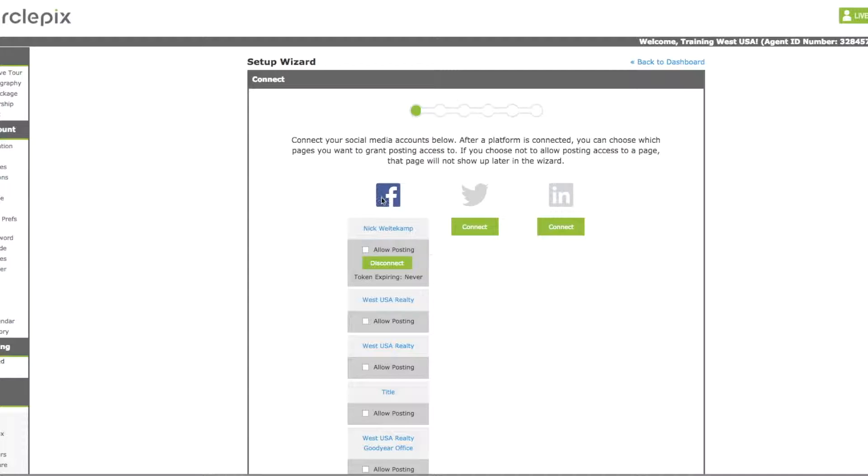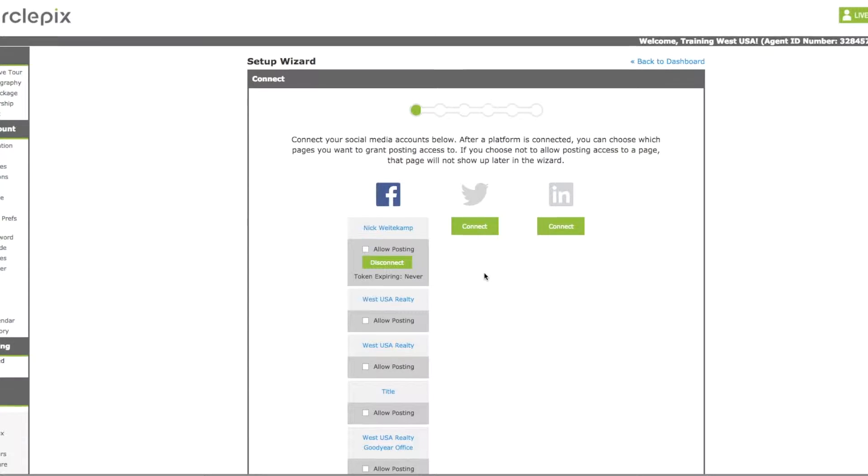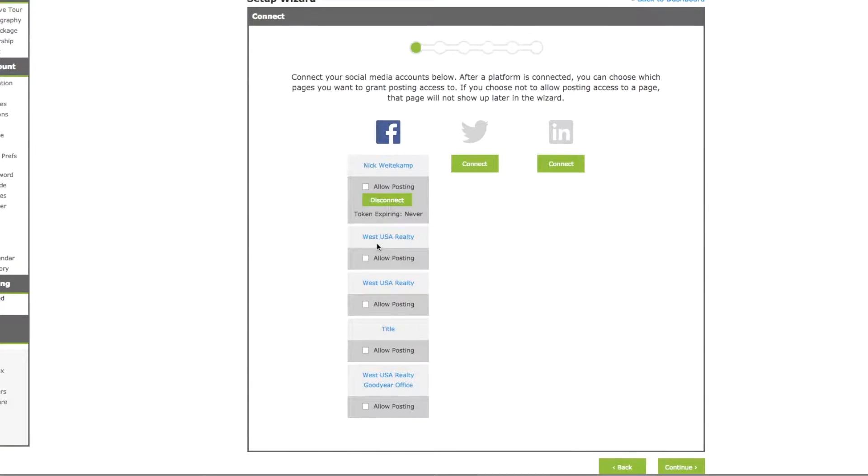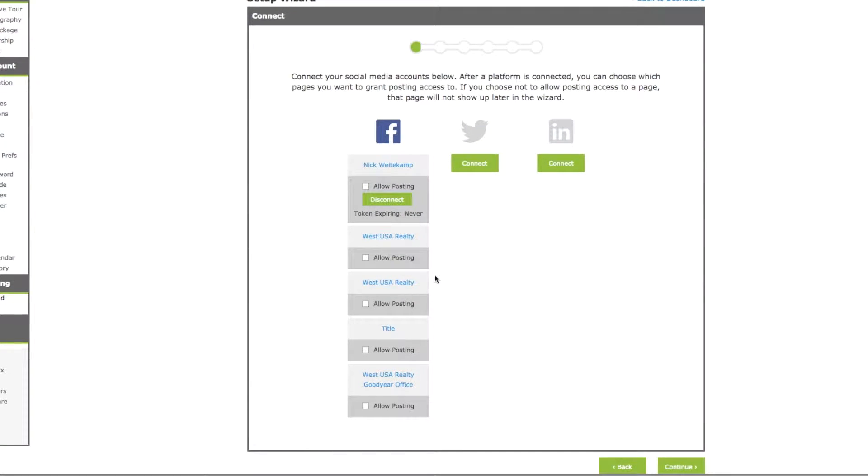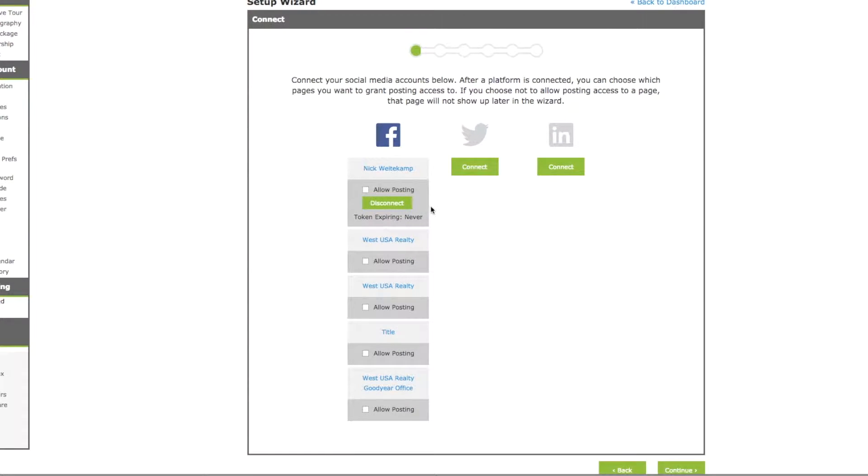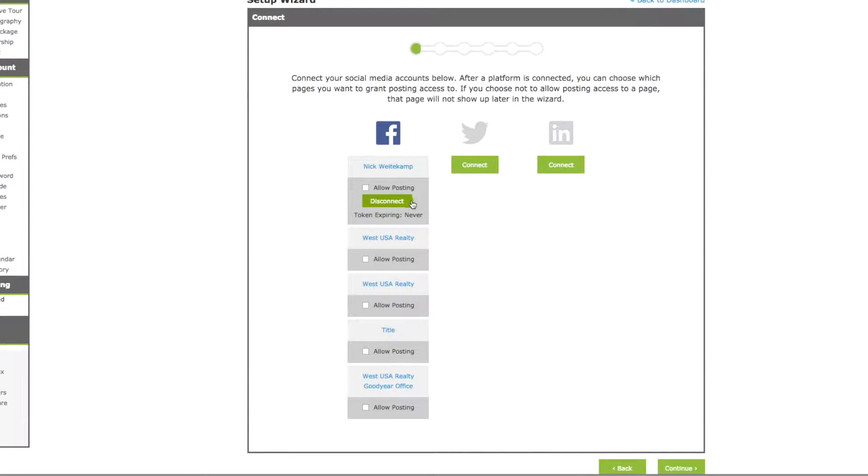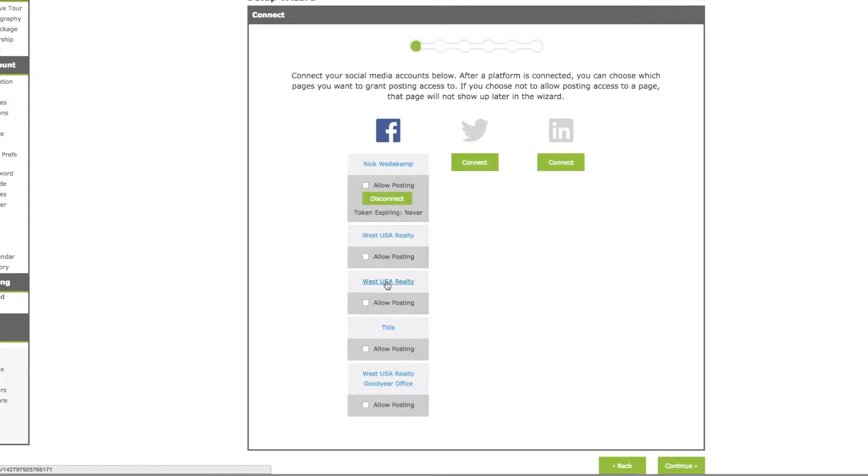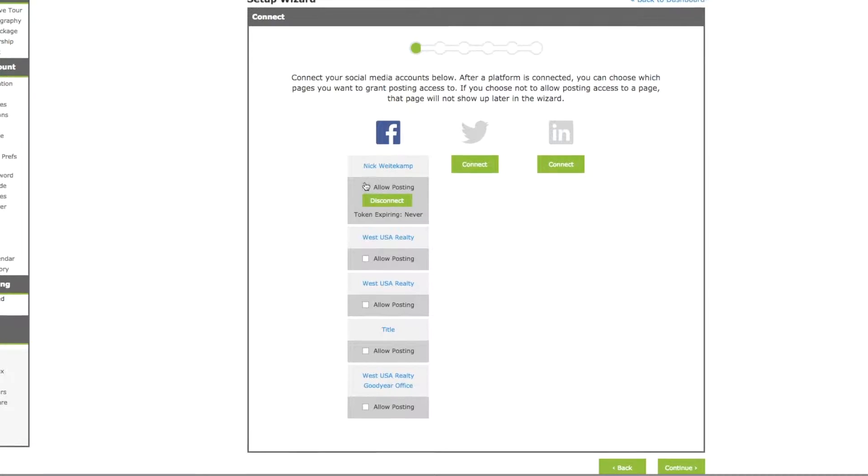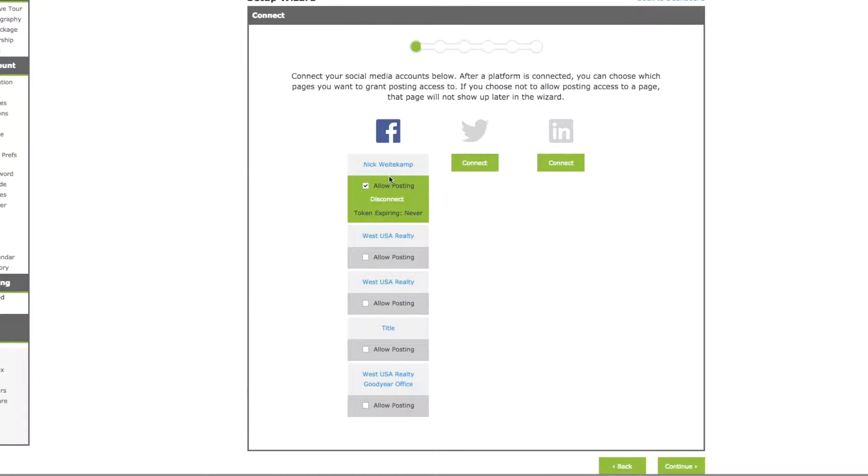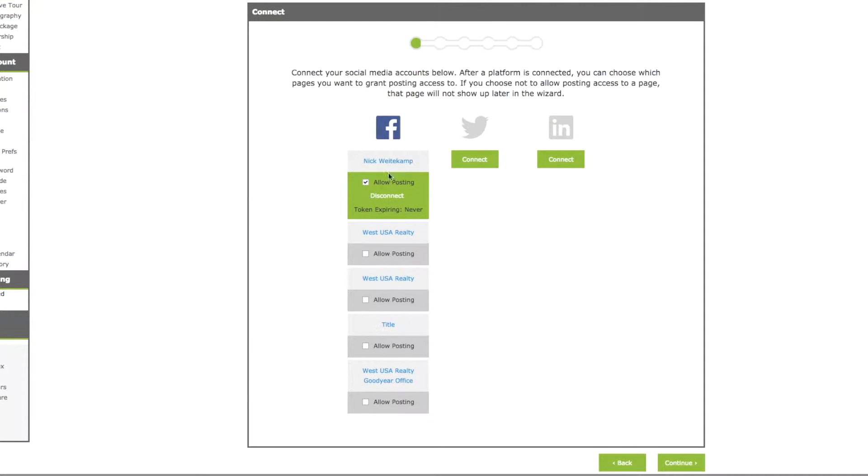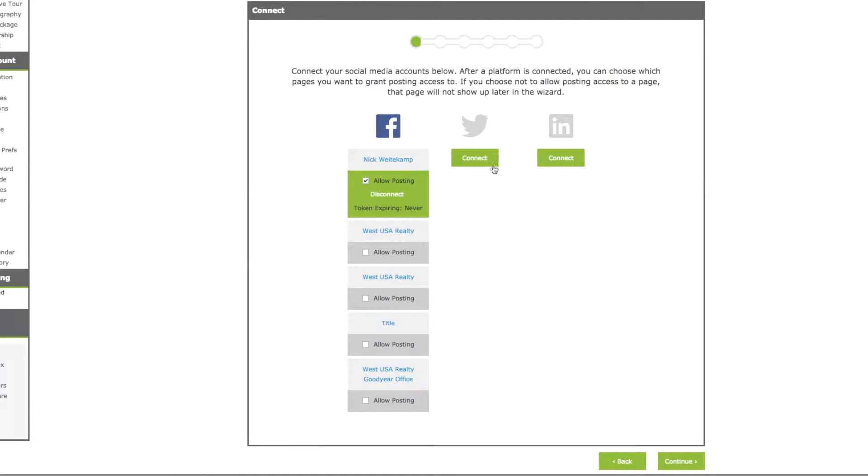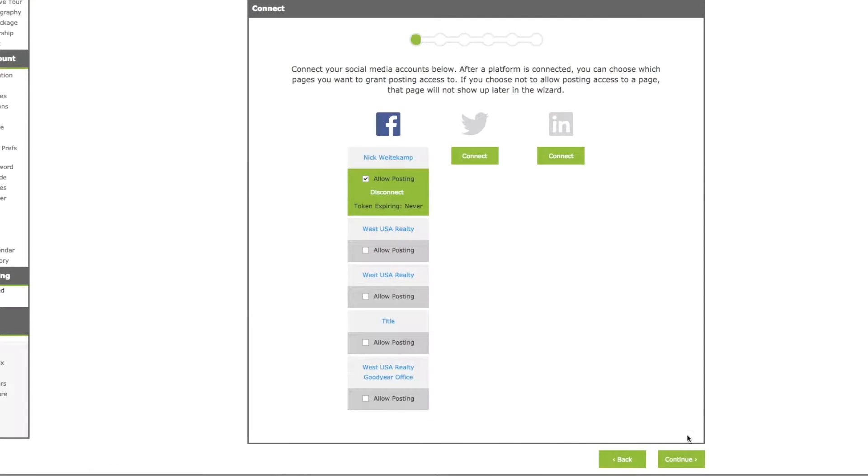Once you have your Facebook page connected, it will bring up all of the pages that you have associated with your Facebook page. So if you have some business pages along with your personal page, you can select which page you want your PIX social posts to go to. You can select one or all of them. It's just up to you. So we'll select this one here and then I'm going to leave these two unconnected for now. You can connect them if you'd like and then we'll hit continue.